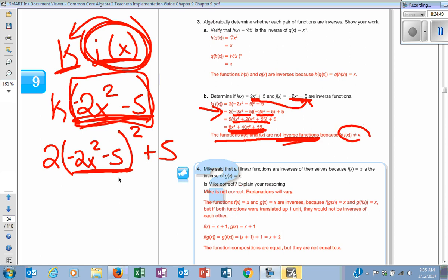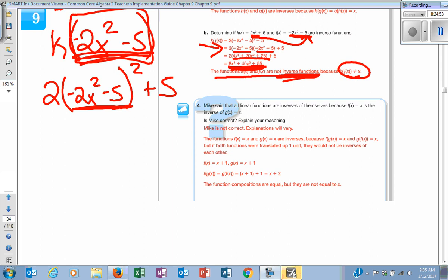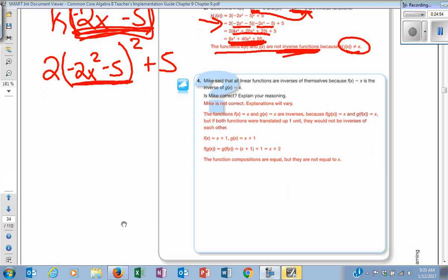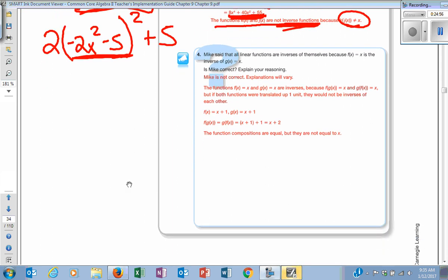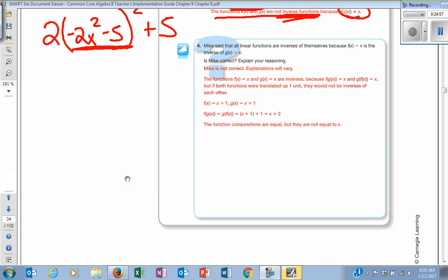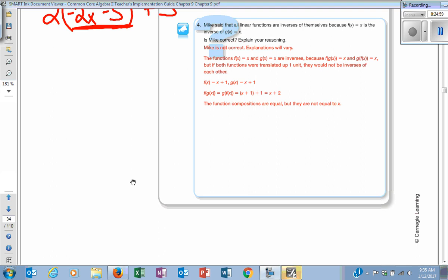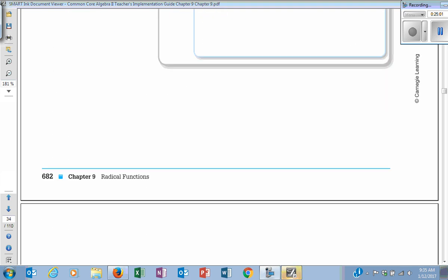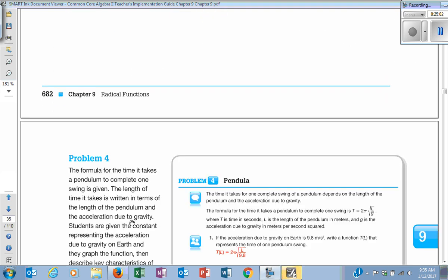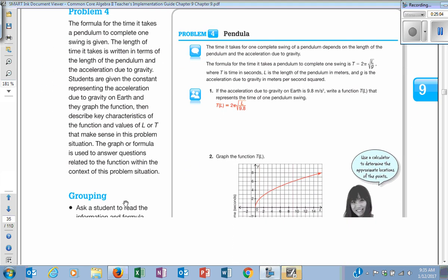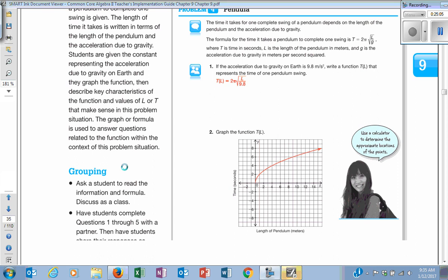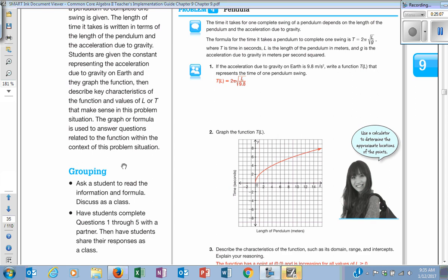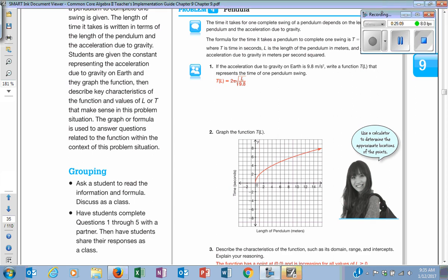There are some other examples you can read through to determine whether pairs are inverses or not. Tomorrow when we get to class, we will do more of this. I'll talk to you more about 9-1 and 9-2 when you come to class tomorrow.